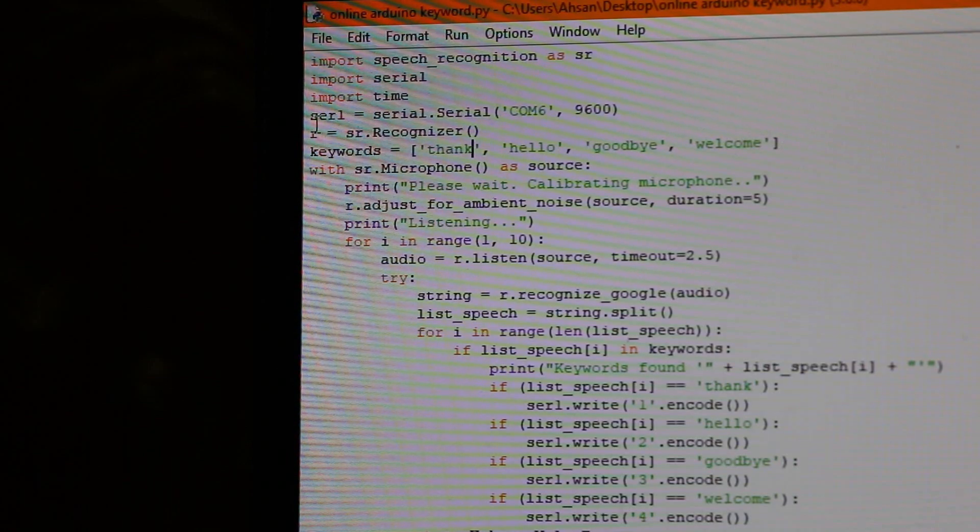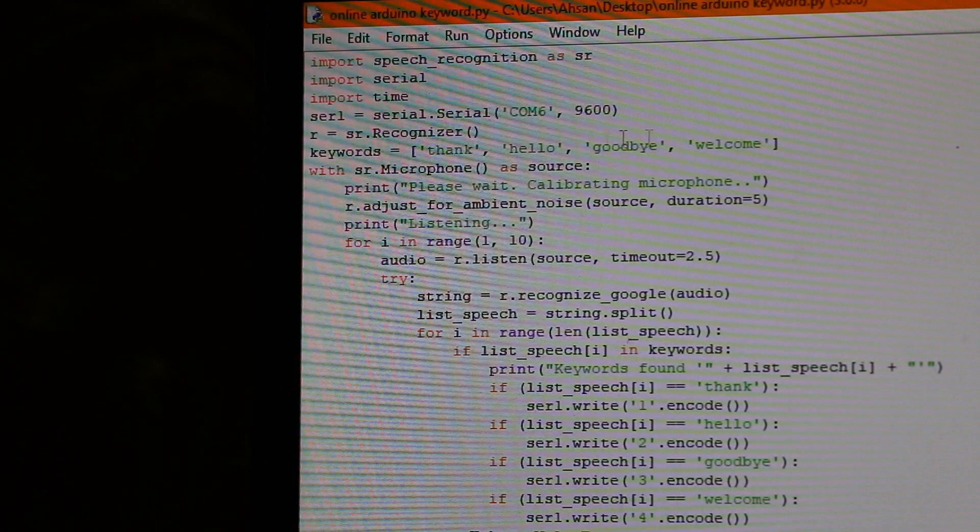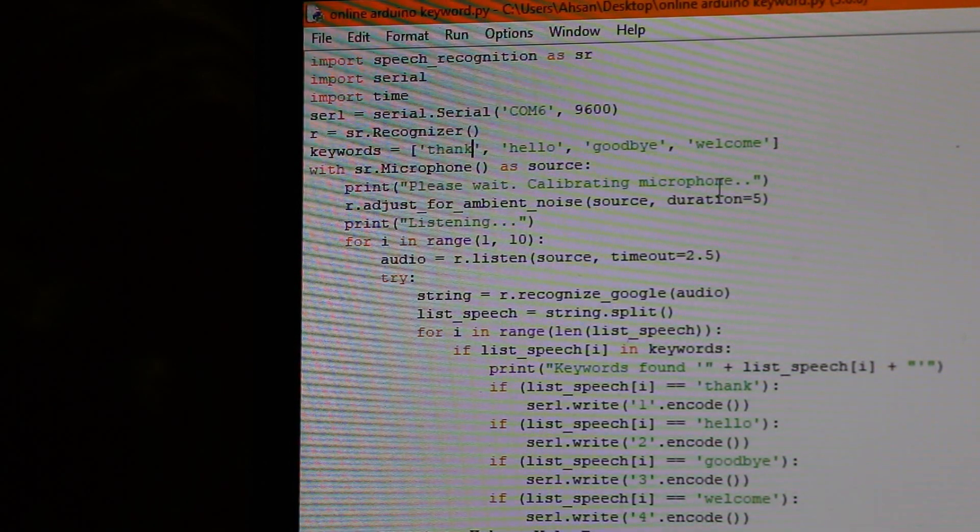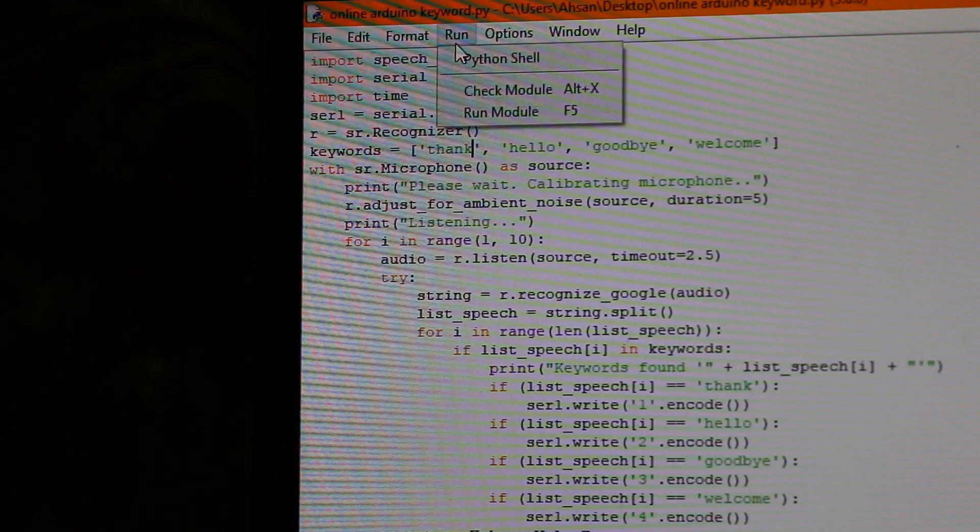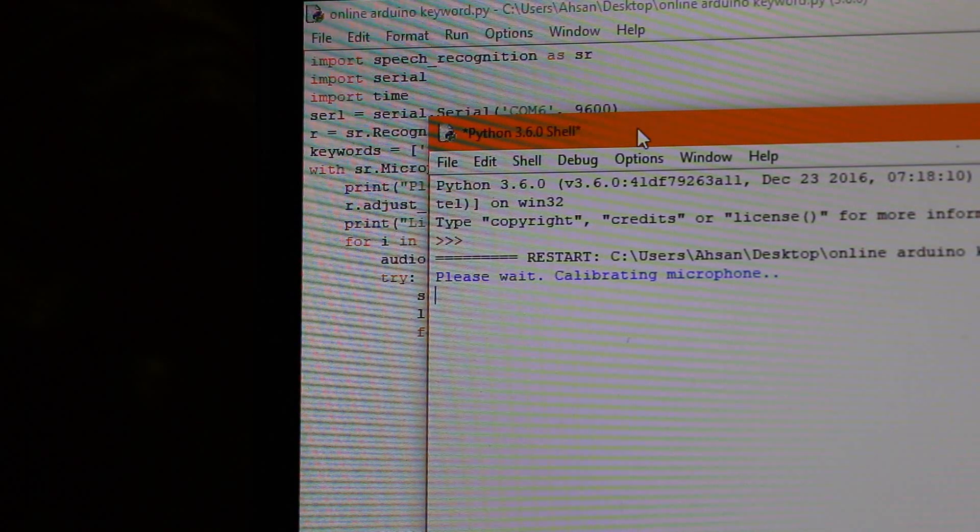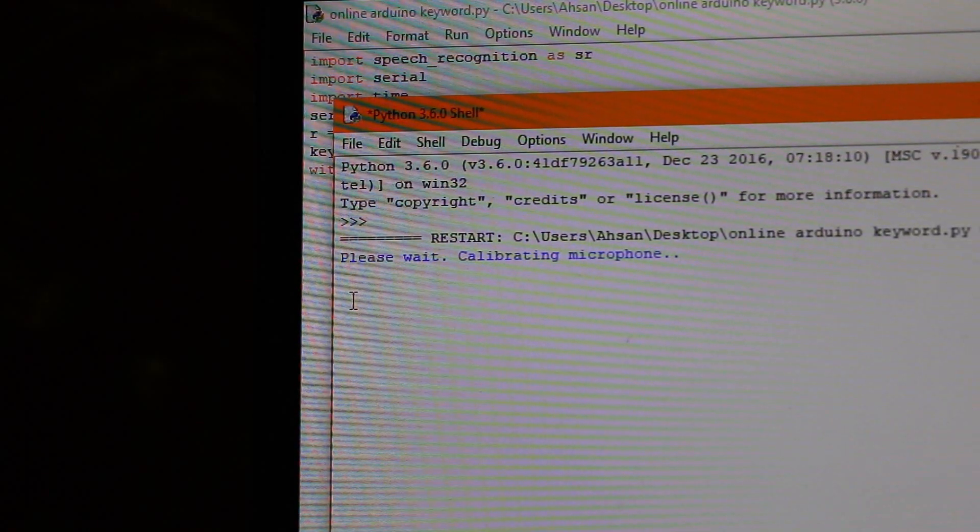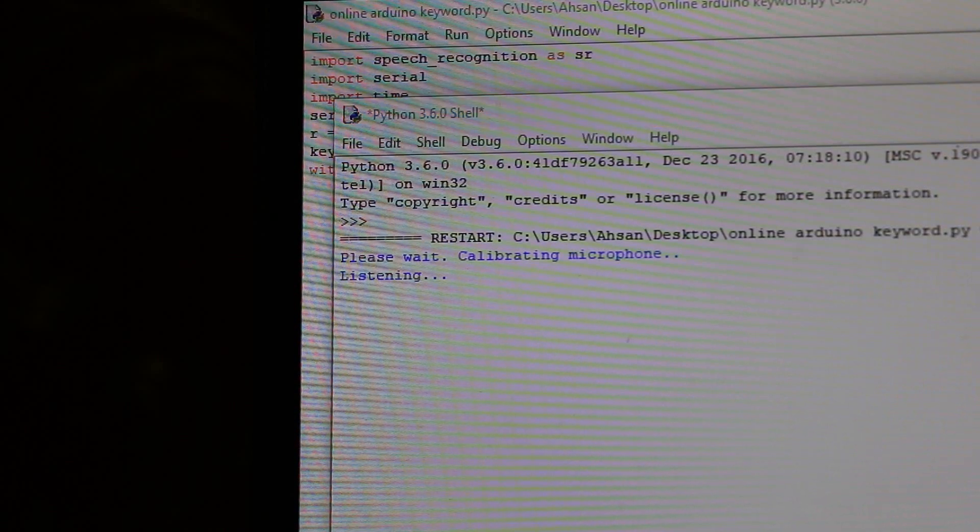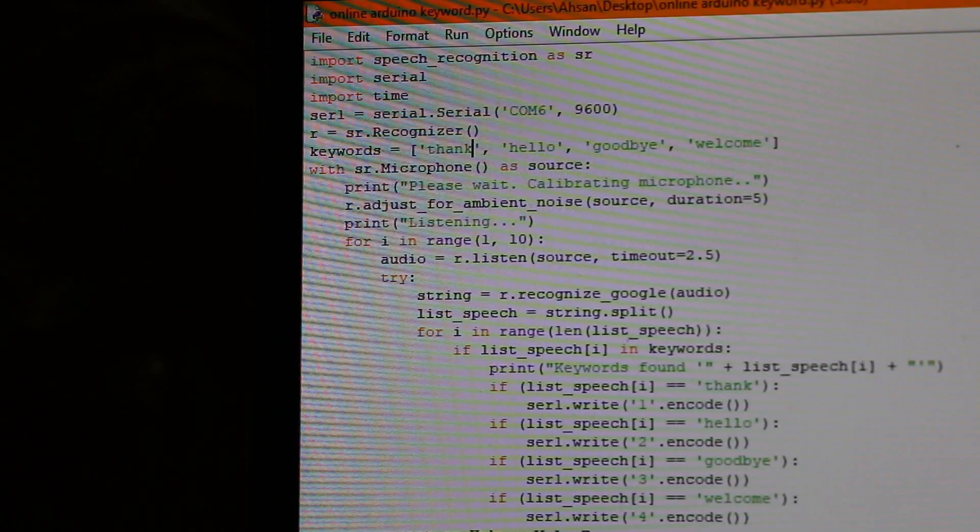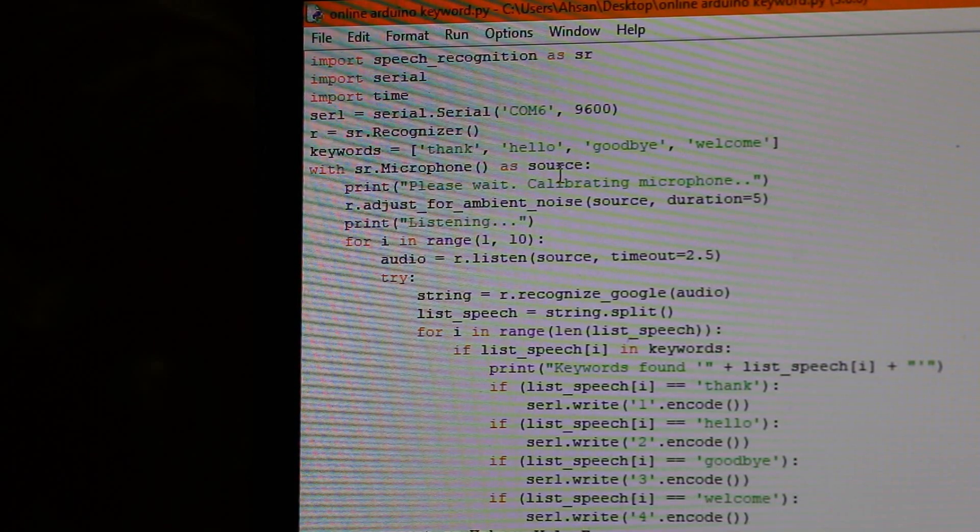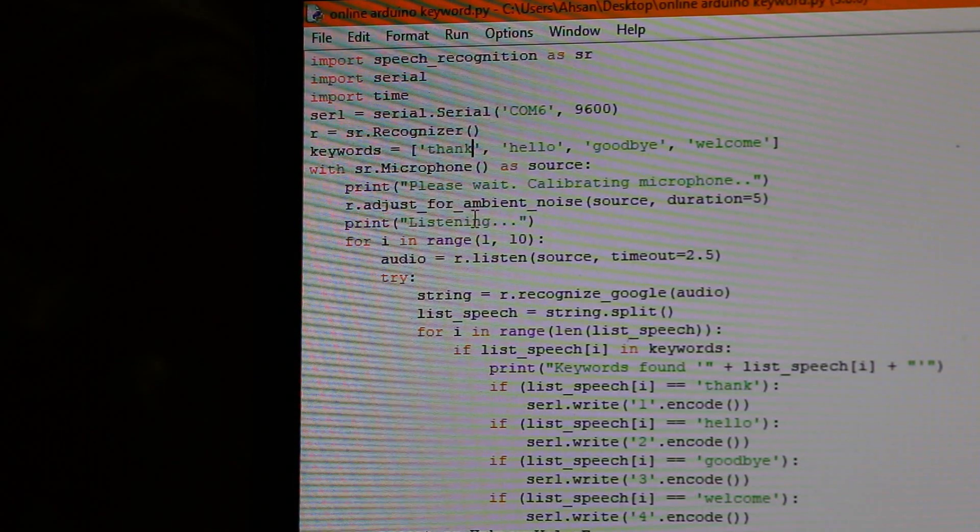So over here, we do with microphone as source. First, it calibrates. So I print, please wait, calibrating microphone. Let me show you that for a second. Over here, when we run it, it says, please wait, calibrating microphone. And then after that, it starts listening for audio. And then it calibrates it by the function adjust for ambient noise and the source and the duration of five seconds. Then after that, it prints listening.